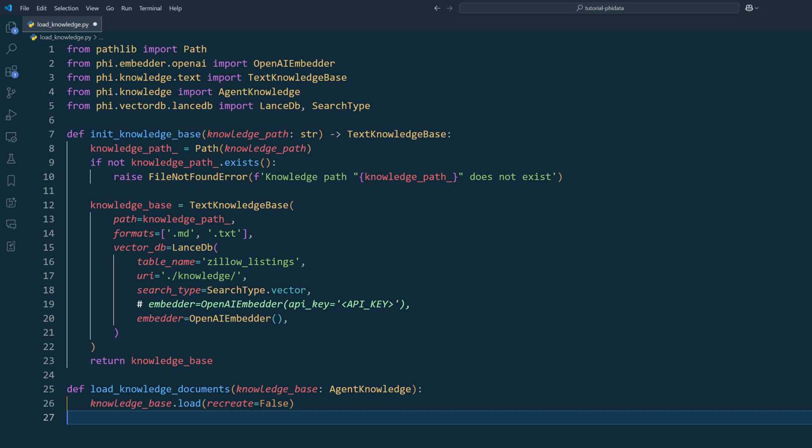In the LensDB object, specify the table name where the knowledge base will be stored, and the URI for the database directory path. For the search type, set it to vector. FI data has its own embedding class to automate document embedding. Here, all we need to do is assign the embedder class, and the text knowledge base class will handle the rest.